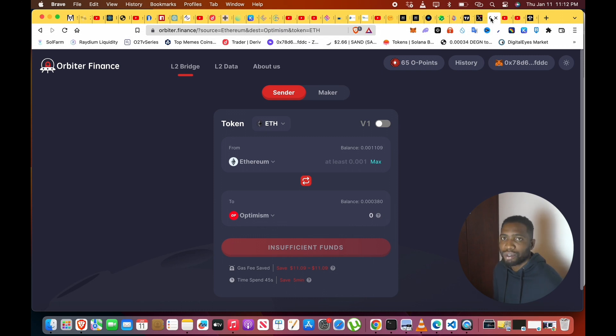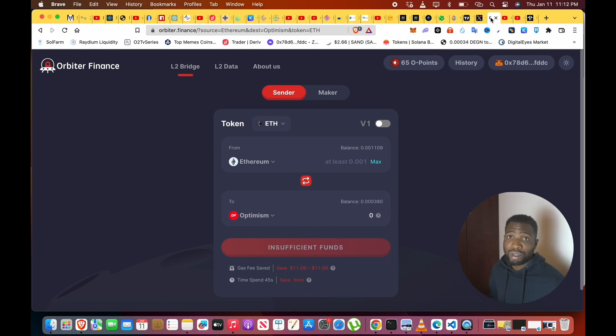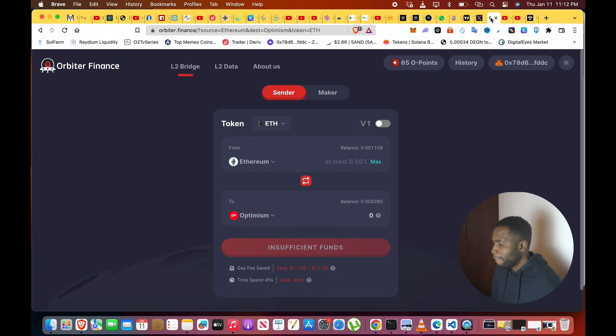Orbiter Finance is actually a big bridge in crypto, and I feel like they'll have a lot of backers and a lot of people actually use this, so it could be pretty profitable.